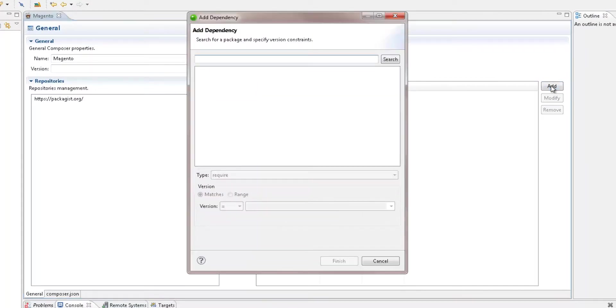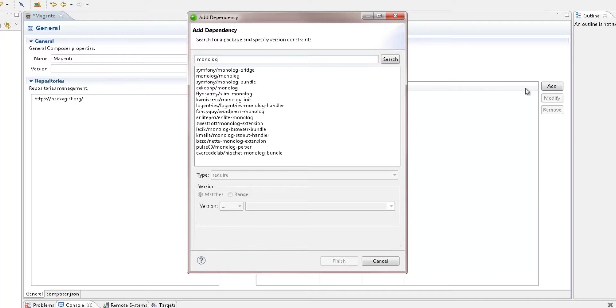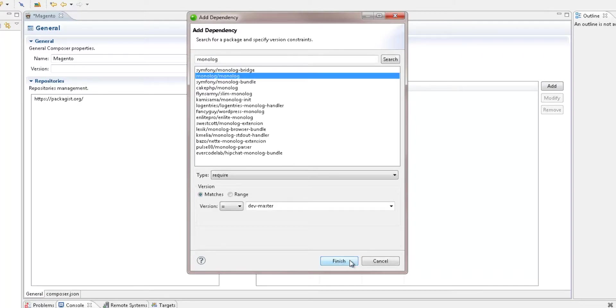ZenStudio 10.5 enables easy browsing, adding, removing and updating your project dependencies, as well as repository management.